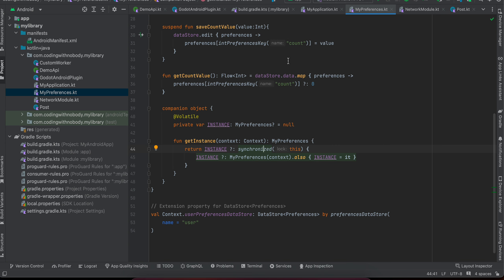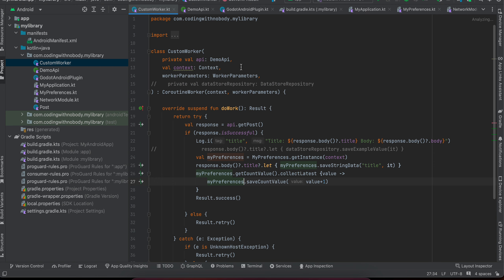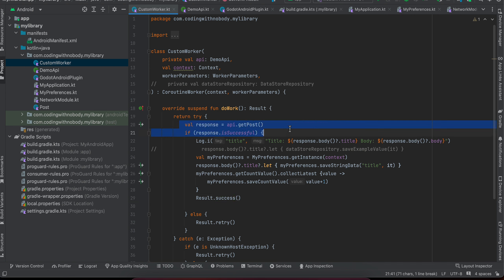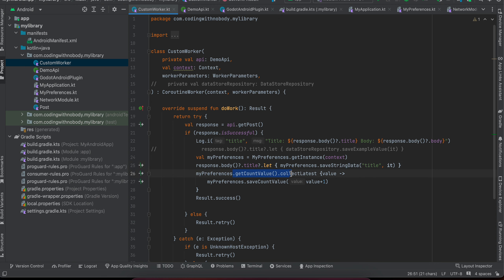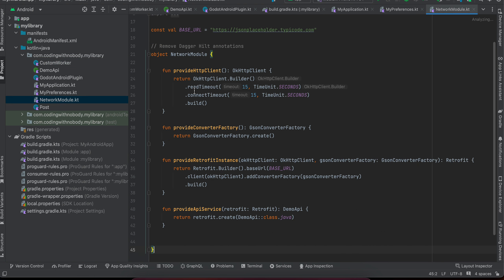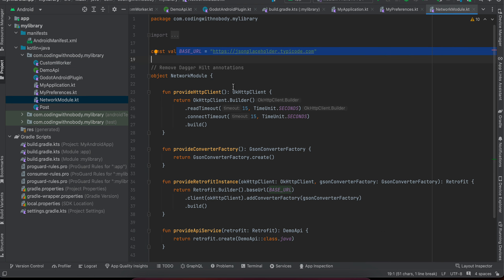I've defined a custom Worker class — this is the actual class that defines the background operation. It extends CoroutineWorker and overrides the doWork method where you define what background operation to perform. Here I'm calling our API, and if the API call is successful I create the Preferences DataStore object and call saveStringData. I'm also getting the current count value, incrementing it by one, and saving it back. If everything succeeds I return success; otherwise I tell it to retry.